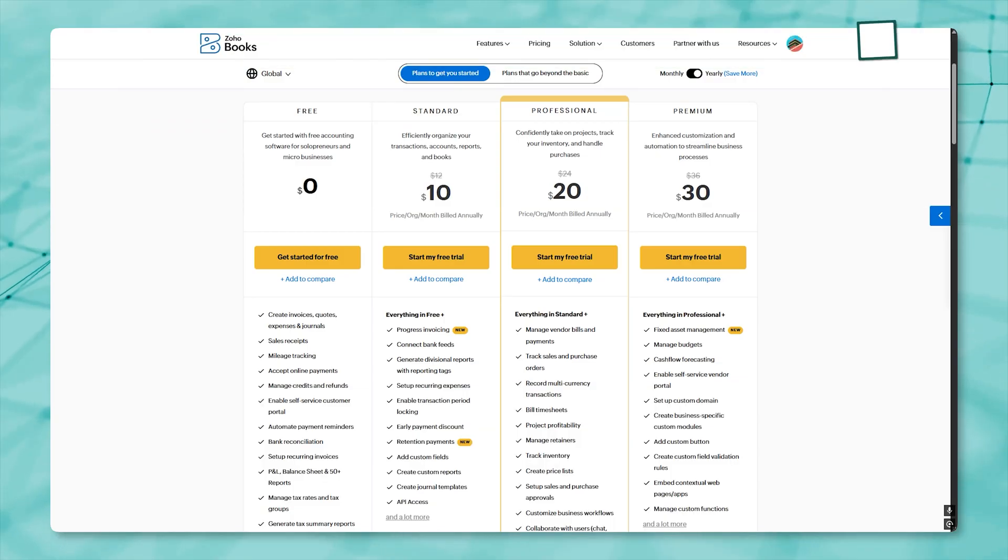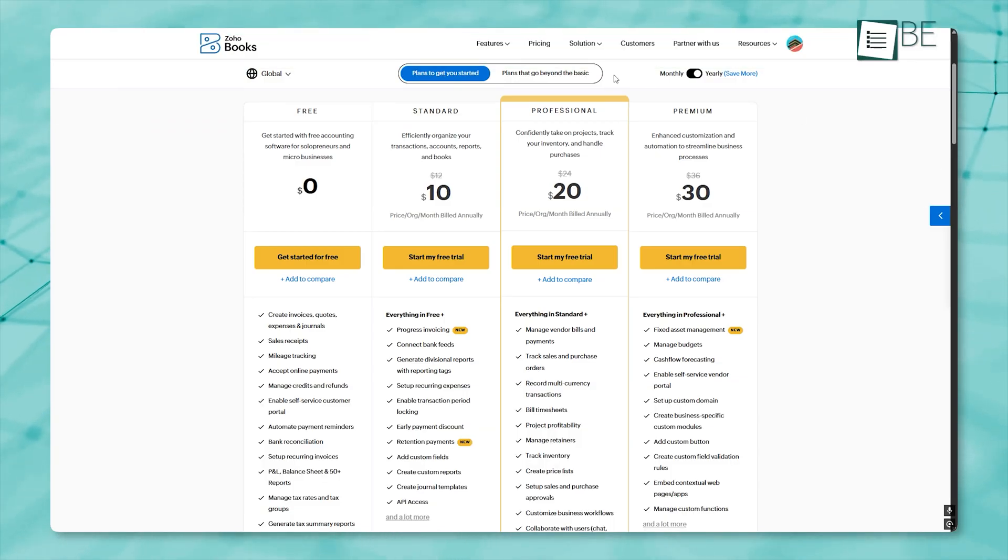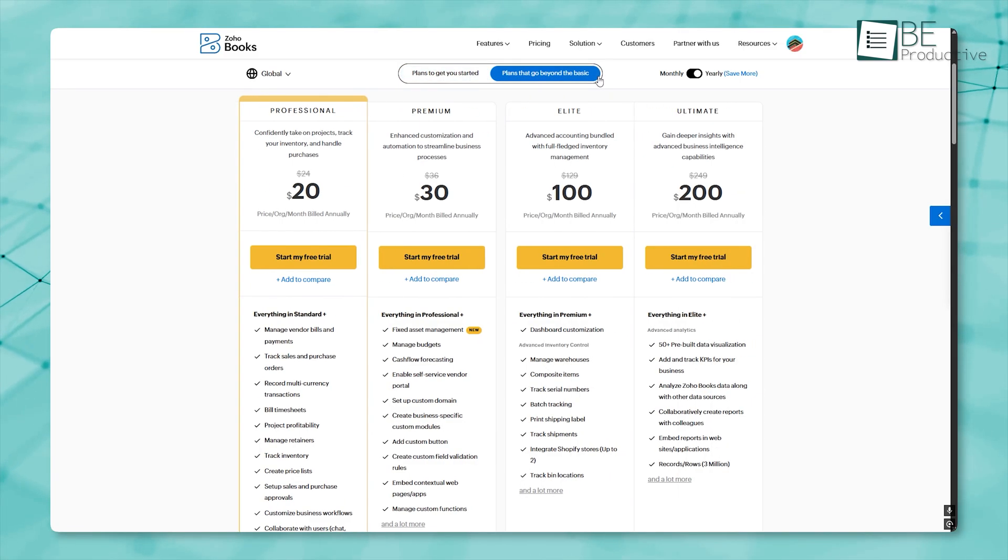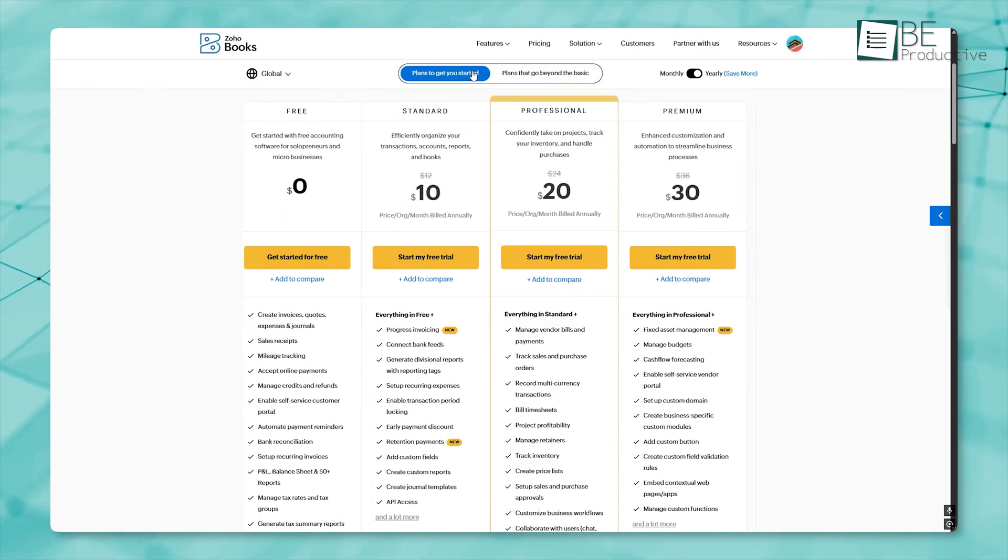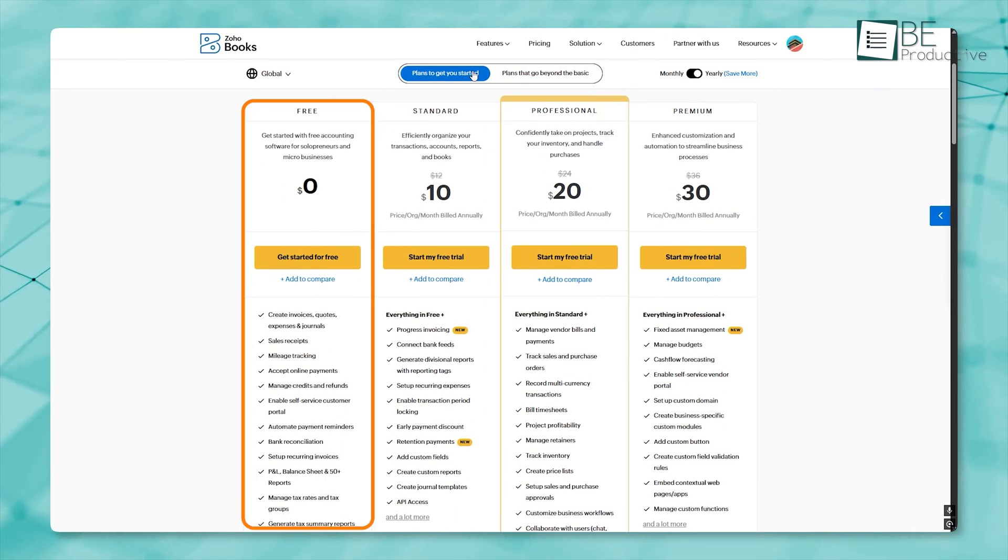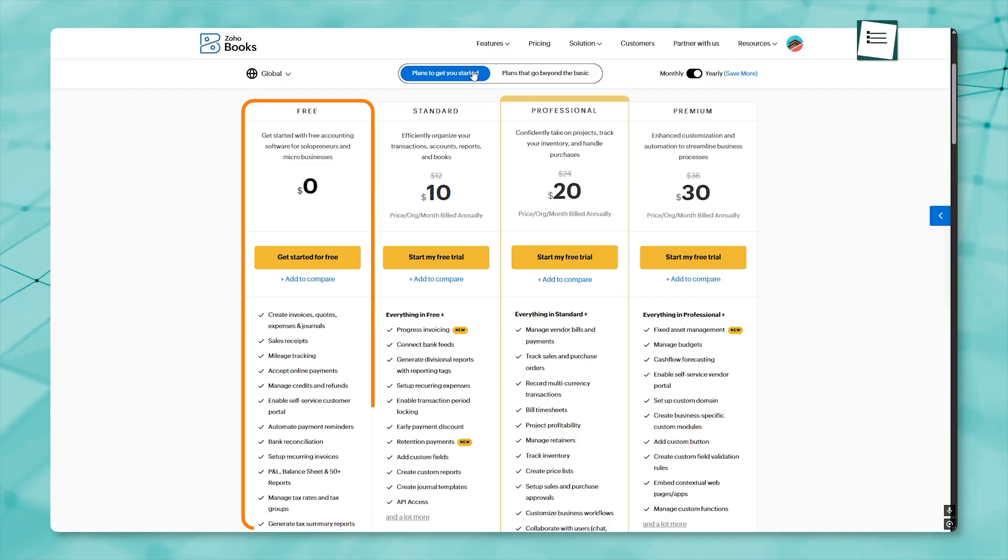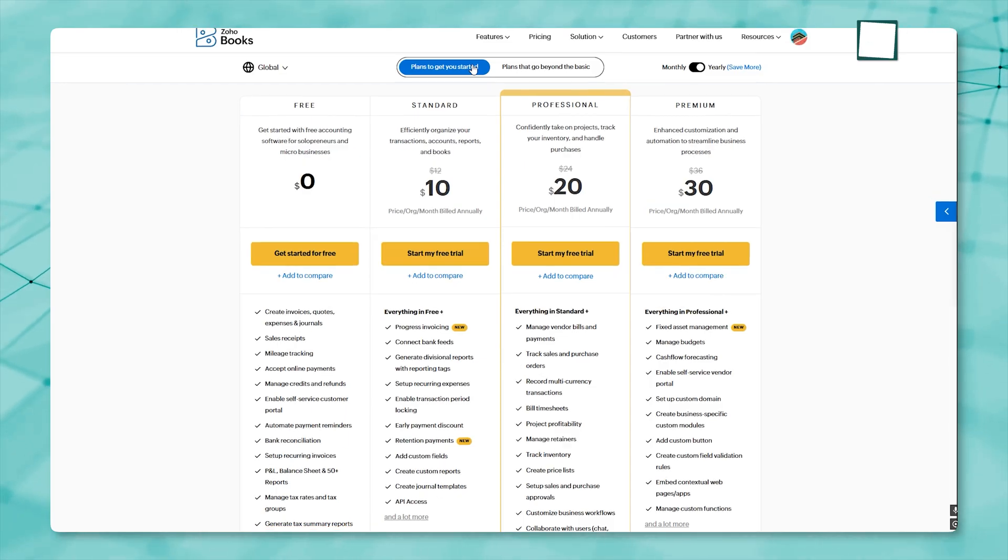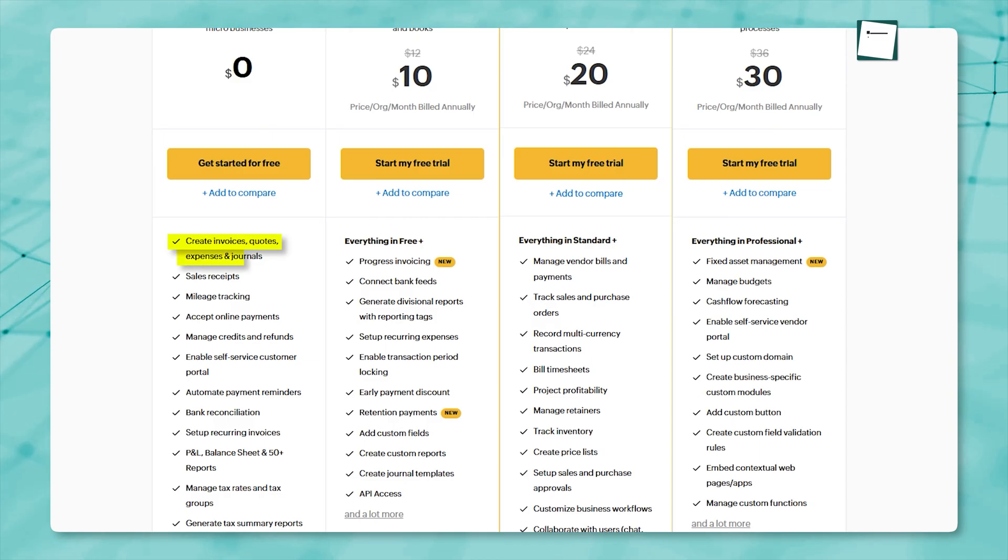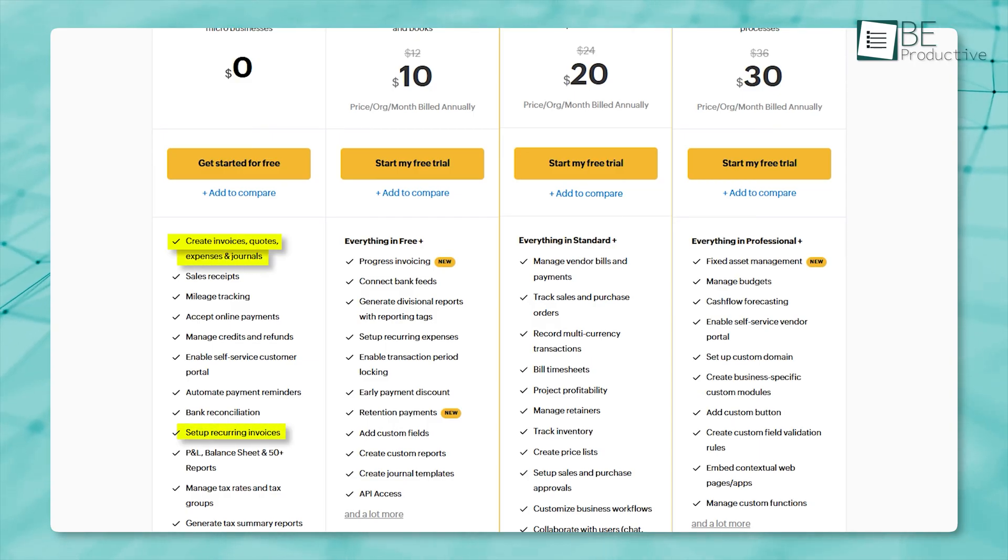Pricing becomes one of the deciding aspects for Zoho Books, and to be honest, it gets full marks here. Zoho Books offers six distinct pricing plans in total, including a free plan that is available for companies with annual revenues below a certain amount. The free plan is surprisingly good, supporting basic invoicing, expense tracking, and bank feeds for one user and one accountant.